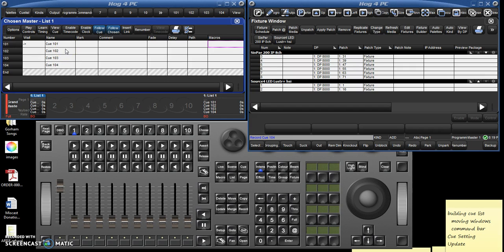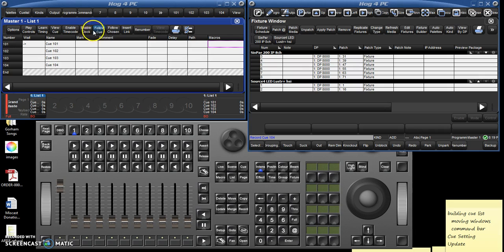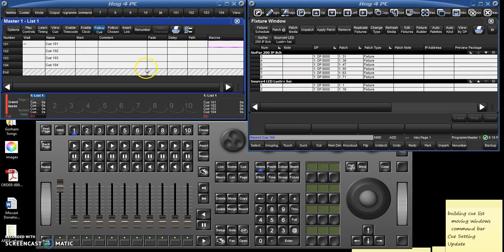Of course there's nothing in those cues right now. Typically, by the way, you want to have certainly when you're running a show but generally even when I'm building it, you're going to want to have this follow cue selected because that means that the cursor will track through each of the cues.